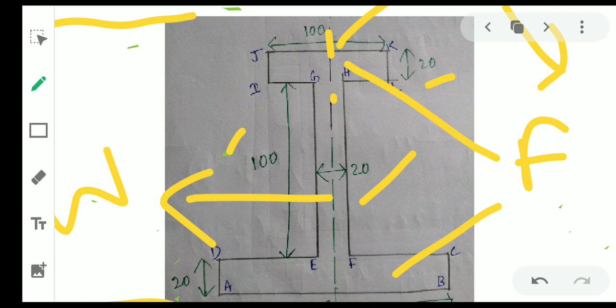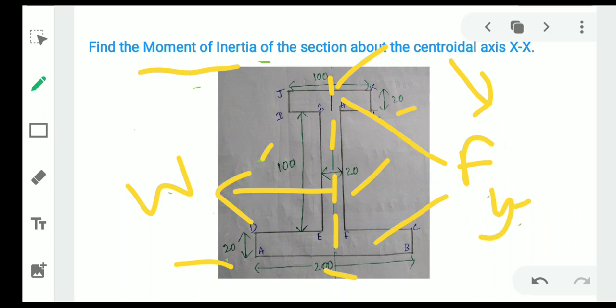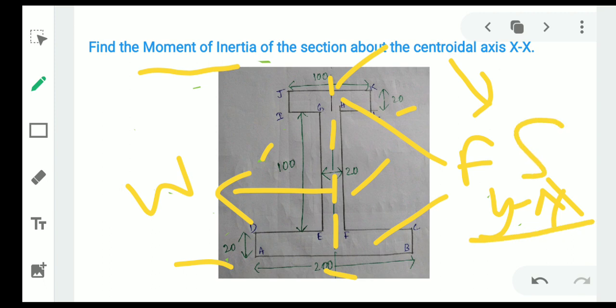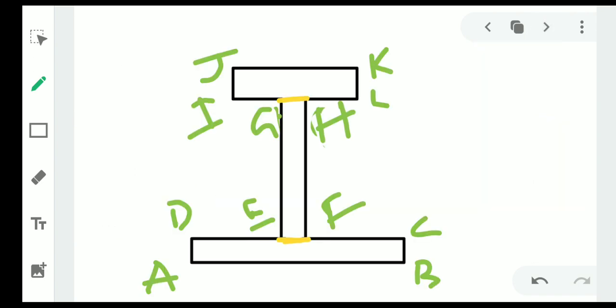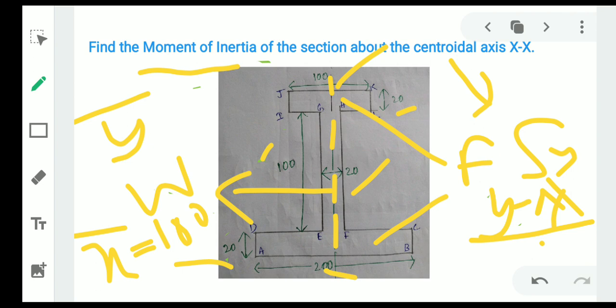Next, check the symmetry of the section. You can see there is one axis of symmetry in the y-direction — the section is symmetric about the y-axis. If the section is symmetric about the y-axis, we only need to calculate y-bar, because x-bar can be easily calculated: the total width is 200, divided by 2 gives x-bar = 100. So we just need to calculate y-bar.